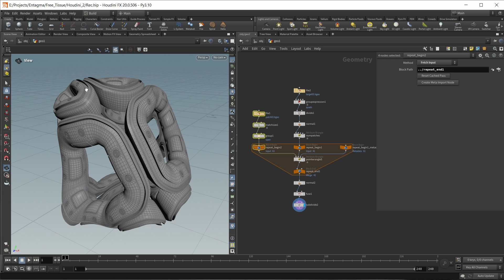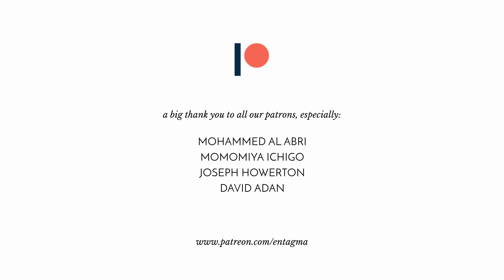And also my take on working with the OSD functions inside Houdini - I think they are really, really handy and not many people know about them. If you want to know more about the PrimUV functions, take a look at the tutorials by Konstantin Magnus, linked in the description - I can highly recommend those. Until next time, cheers and goodbye. If you'd like to support us, consider becoming a patron. Special thanks to Mohamed Alabri, Momamiya Ichigo, Joseph Harden, and David Aden.